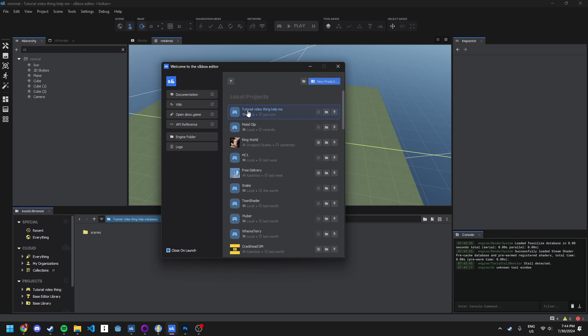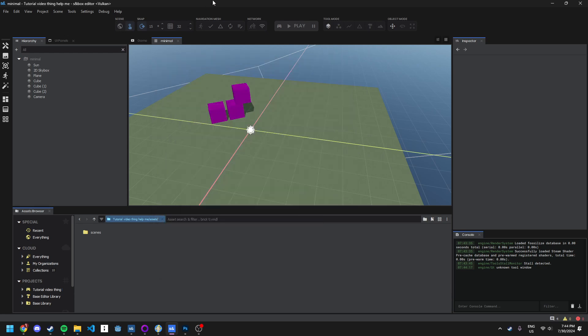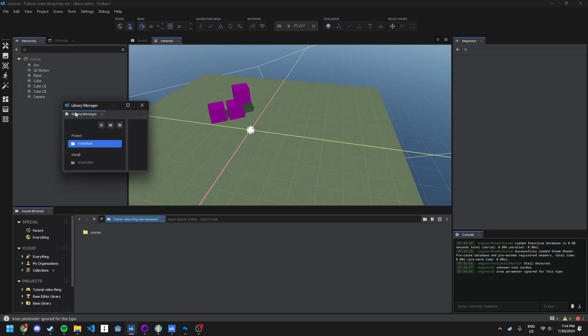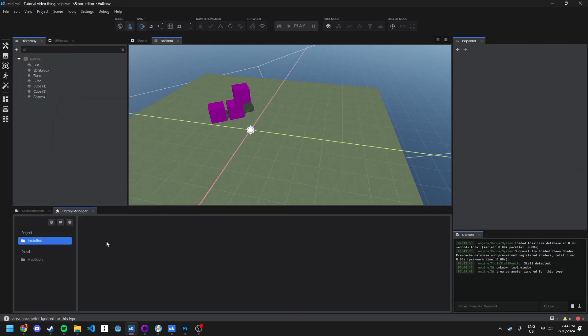So first of all, create your project here and open it. I already opened it here. And you want to go to view here, library manager if you haven't already got it. Then you want to go to install, go here, go to available, install.